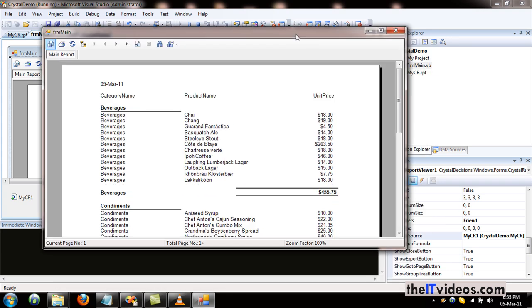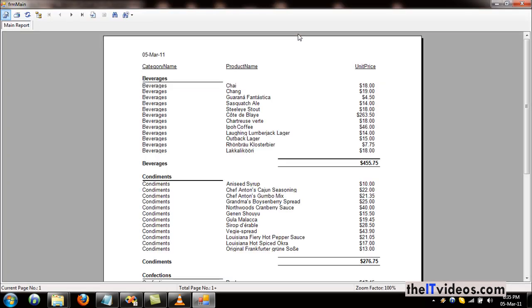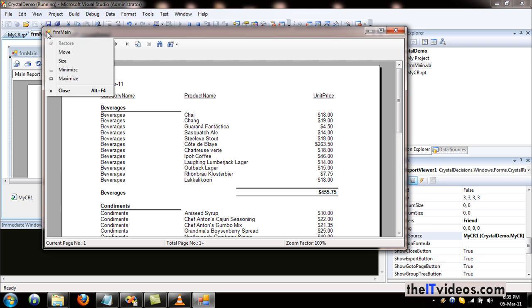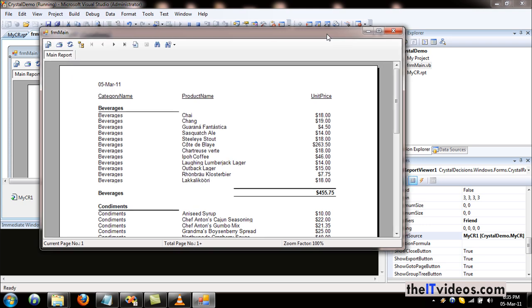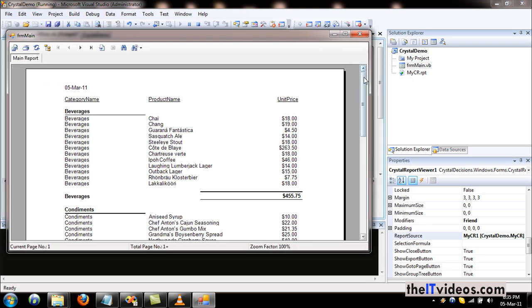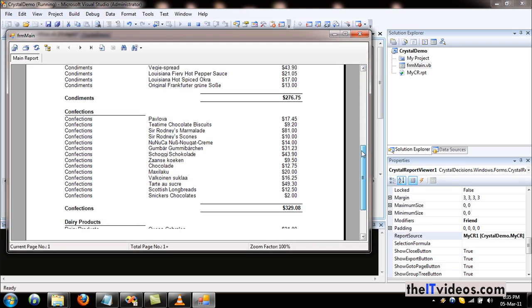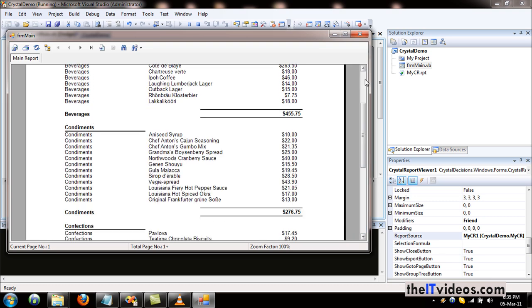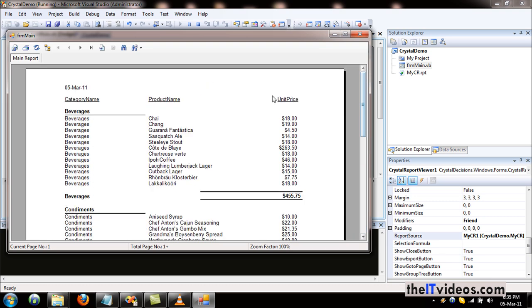There you go, we have our form and it is displaying the report. This is a regular Windows form with close, restore, maximize, all the options. In my next video, I am going to be talking about how we can create the footer and the header and making it a little more user friendly or making it much nicer to view.